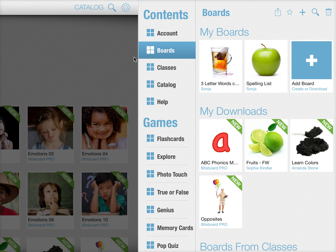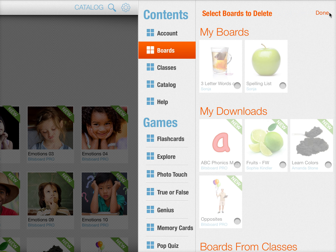To delete boards that you have previously downloaded from the catalog, all you have to do is go to Settings, then Boards, and then press on the delete button in the top corner here.